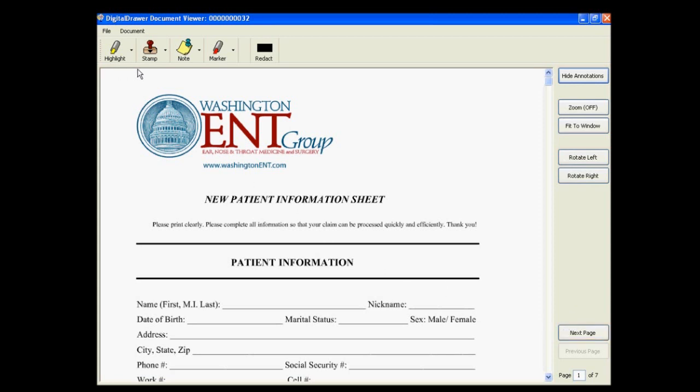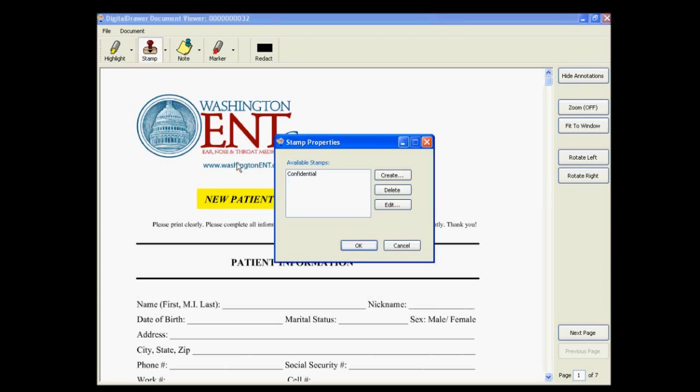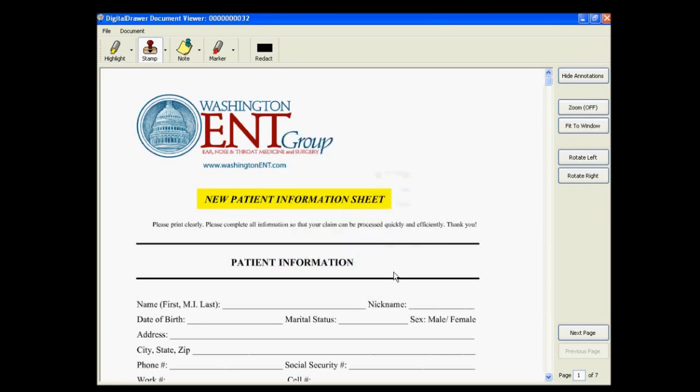You can also add annotations or markups to a document. If you want to highlight an area, click the Highlight button, and select the area of the document that you want to highlight. To add a stamp, click the Stamp button to select the stamp that you want to add. For this demonstration, we have created a stamp that says Confidential.